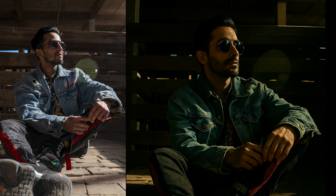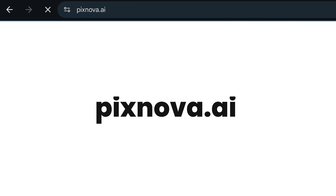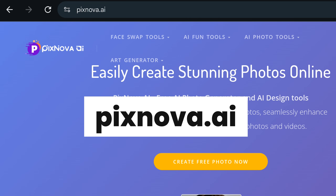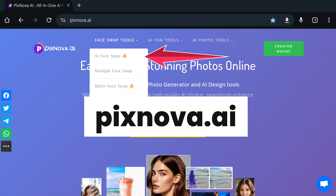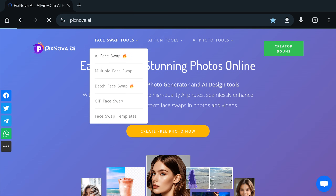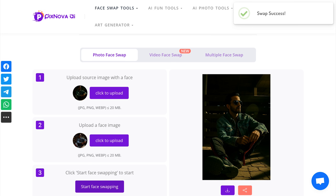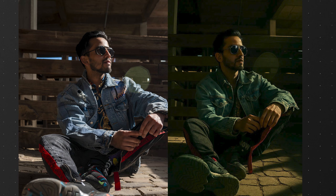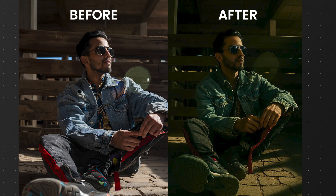This may happen when the face from the original image is not clear enough. To fix this, after saving this image, I went to the Pixnova AI website and used the free face-swapping feature. Uploading both images to get the face swapped worked pretty well. It took one more step to get there, but it worked and it is free too.